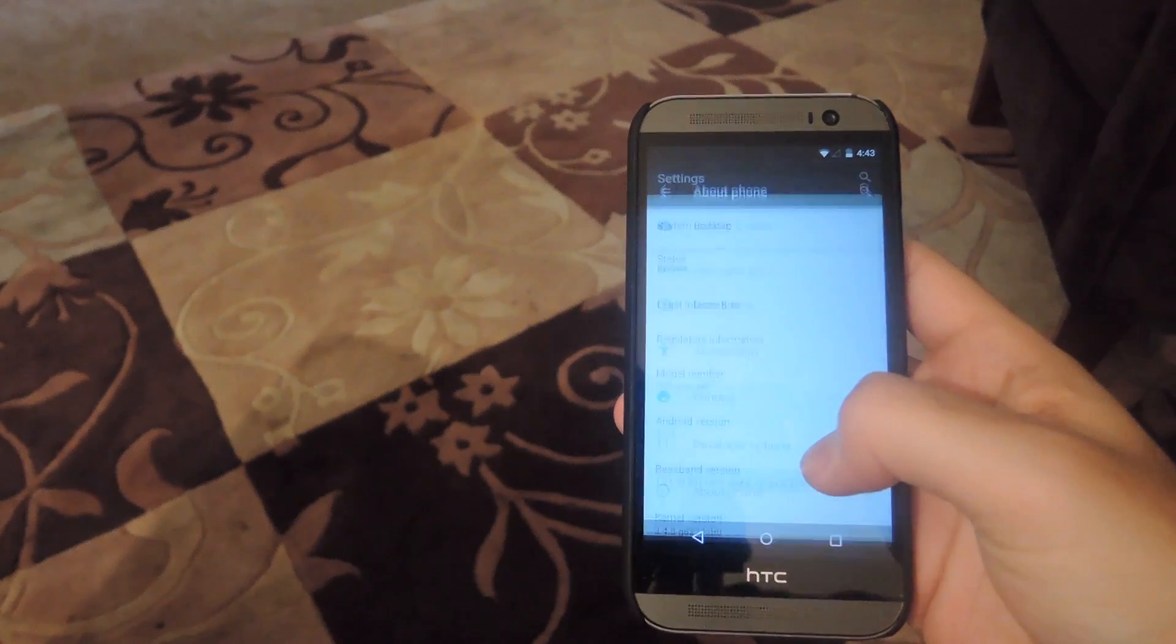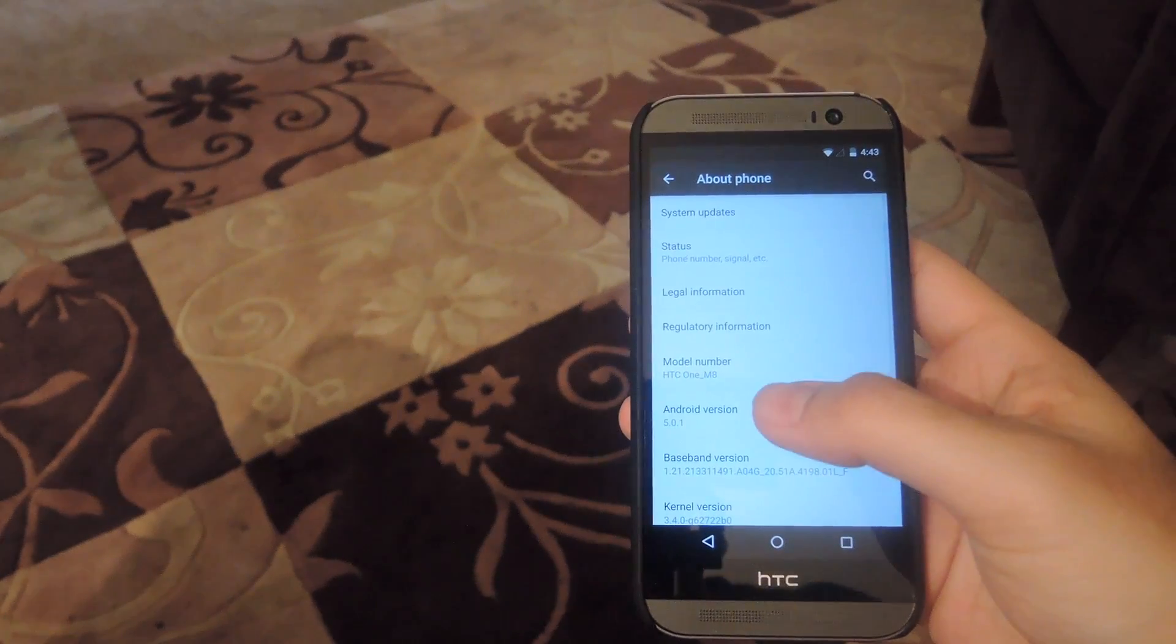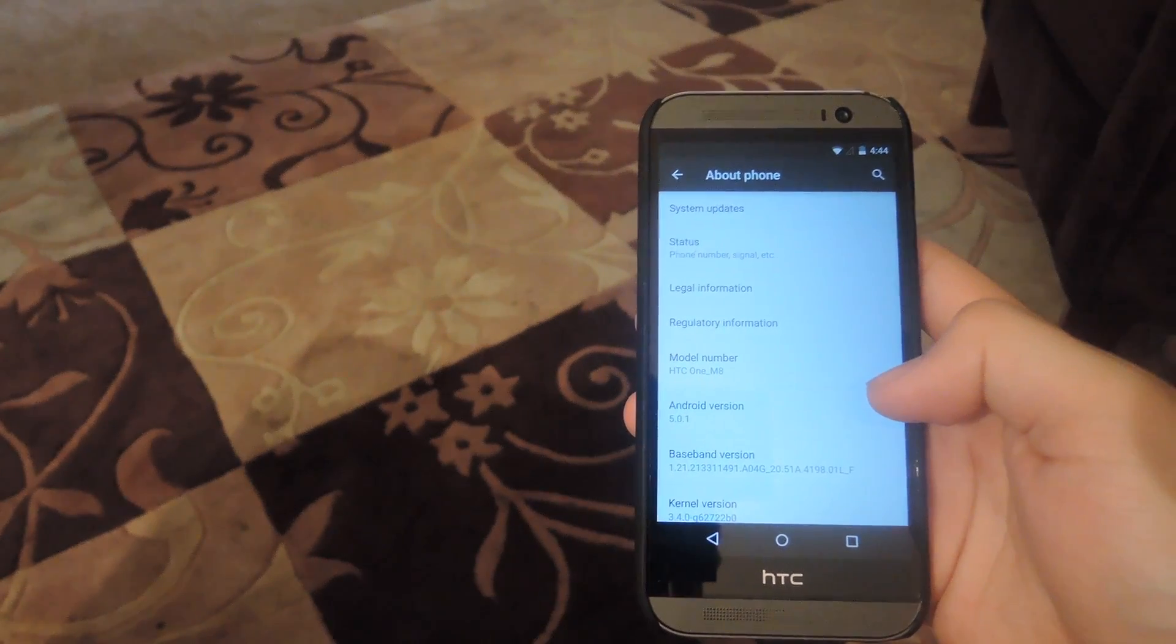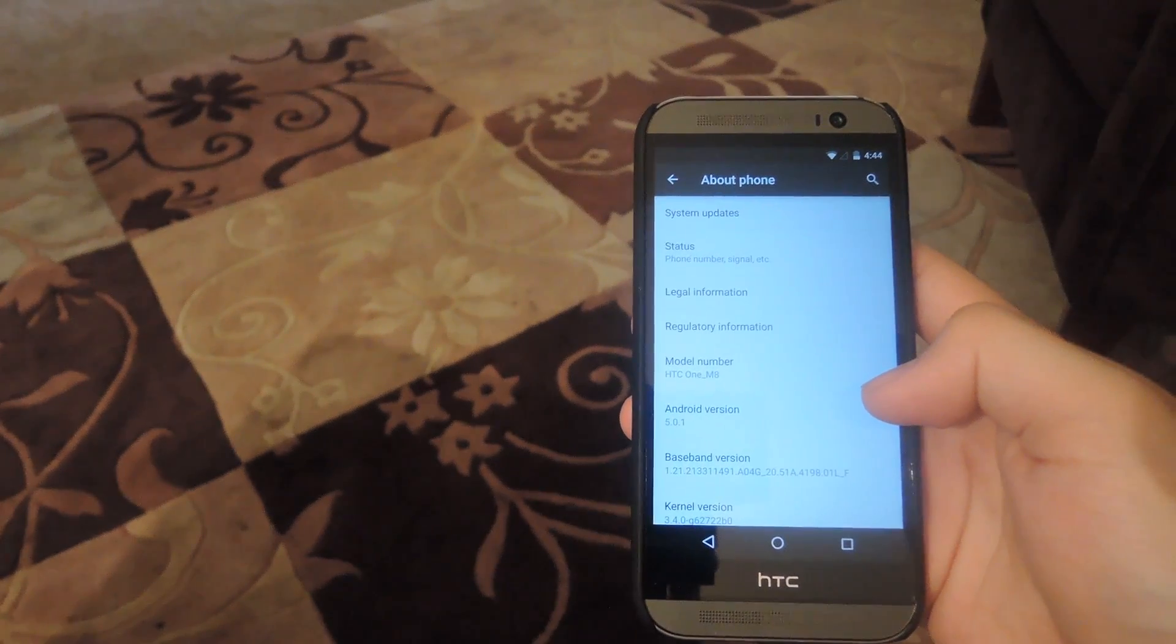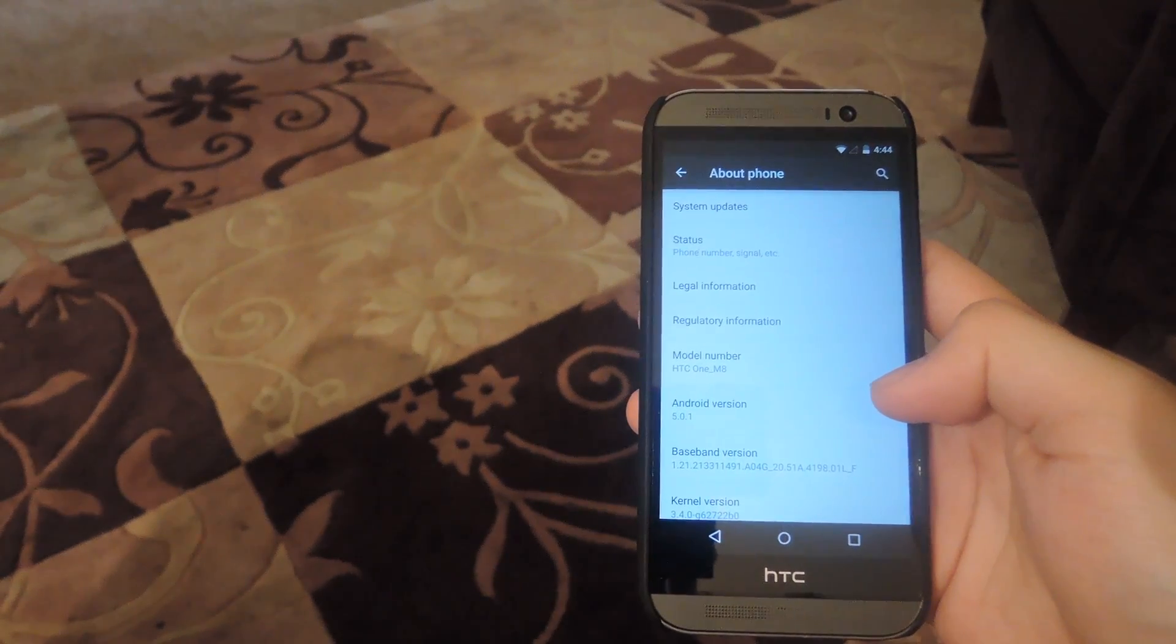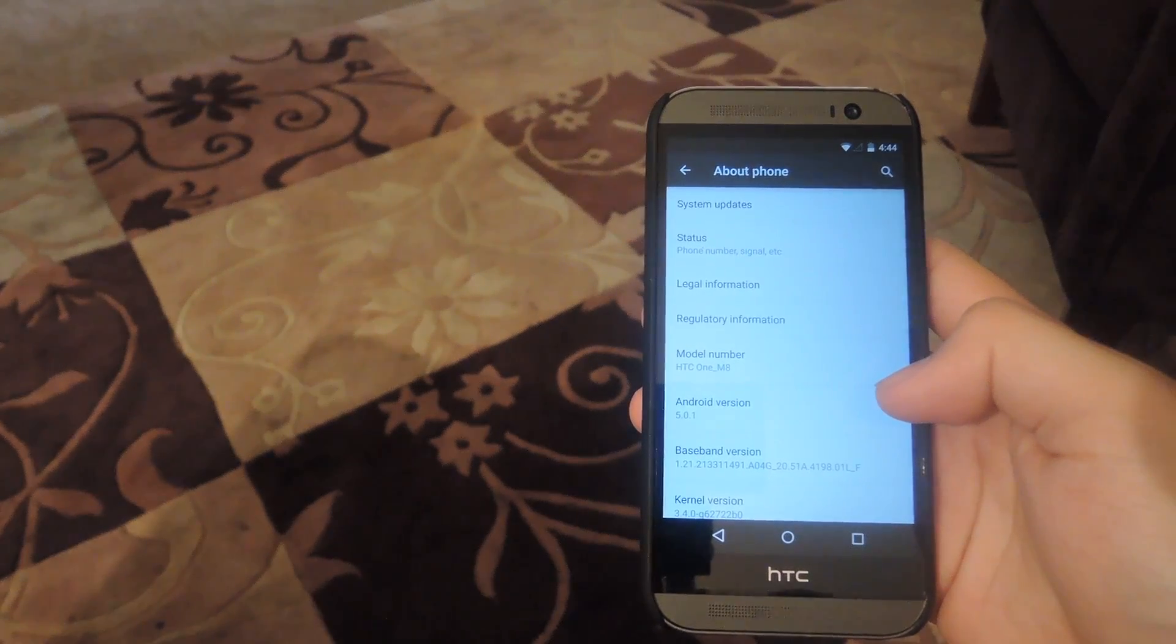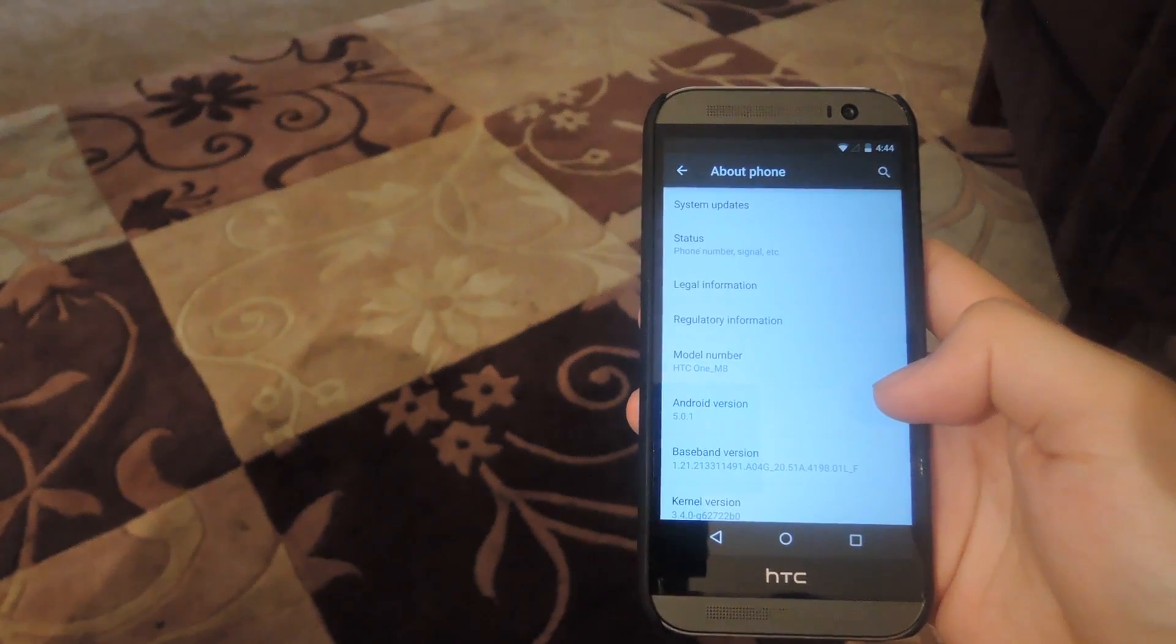And just to double check, under about phone, you have your Android version number to 5.0.1, which is the newest release that was just released a couple days ago for the Nexus line of devices.